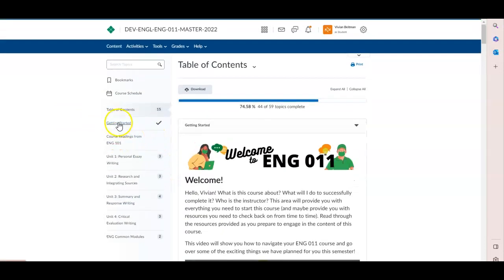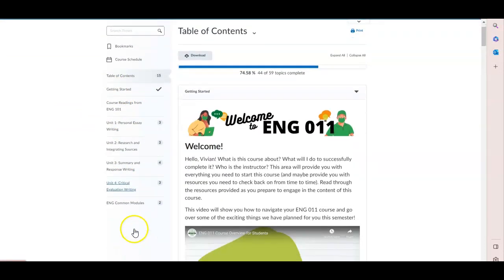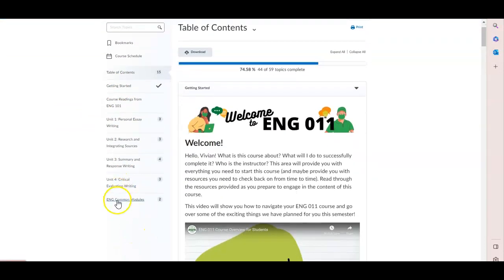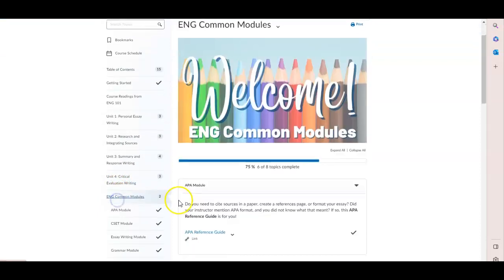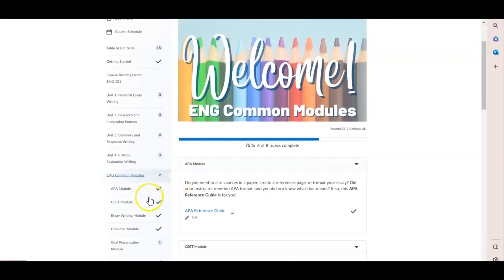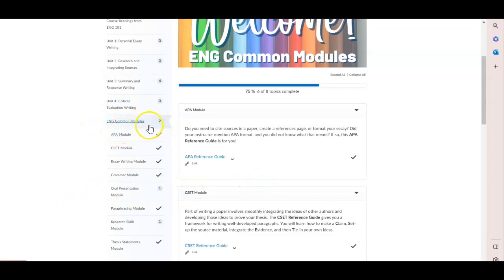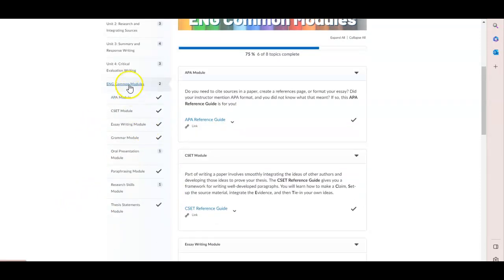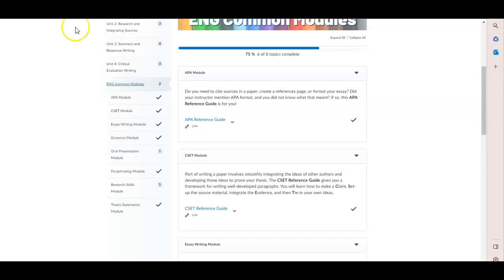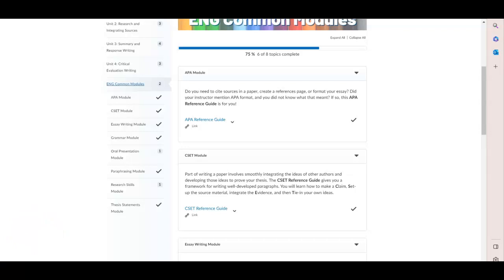If you have any questions, be sure to see your instructor. And one last thing, in each of your English classes you have what's called common modules. So these have a variety of skills and resources such as APA, essay writing, and grammar to help you in your English course and beyond. Have a great semester!